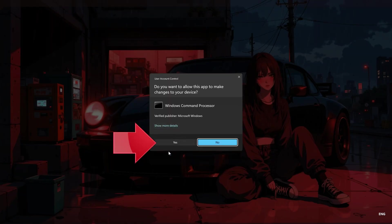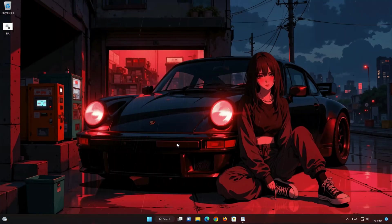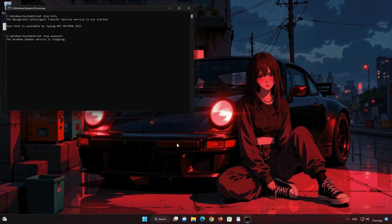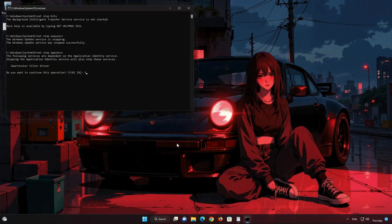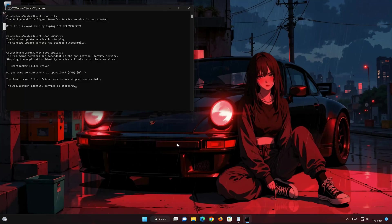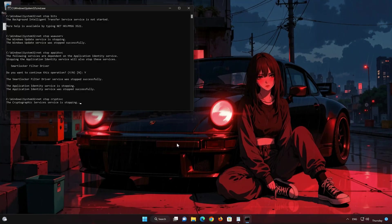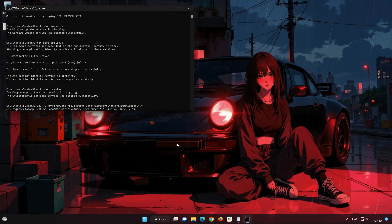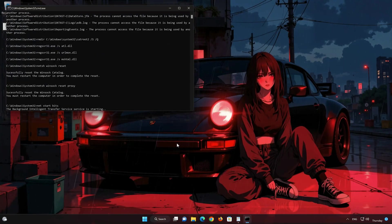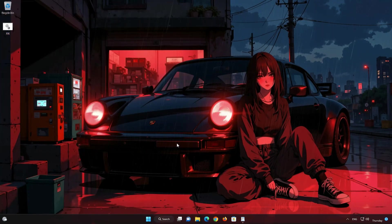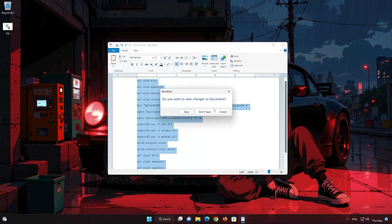Right-click the file you just created and select Run as Administrator. Press Yes. Type Y and then press Enter, press Yes, type Y and press Enter, then type Y again and press Enter. Now restart your PC to apply the changes.